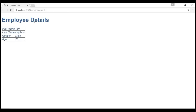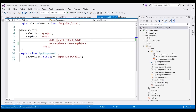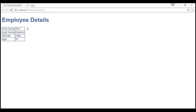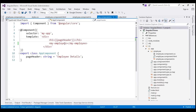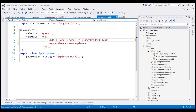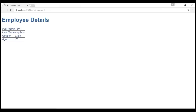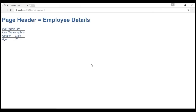When we view this page in the browser, we see the value that we have within this property pageHeader, which is 'employee details'. With interpolation, it is also possible to concatenate a hard-coded string with a property value. For example, let's say we want to display 'page header equals employee details' on this web page. We add the hard-coded string within single quotes inside our template expression and concatenate it with the pageHeader property value. Let's save our changes and reload the web page by pressing Ctrl+F5. Notice, we see 'page header equals employee details'.